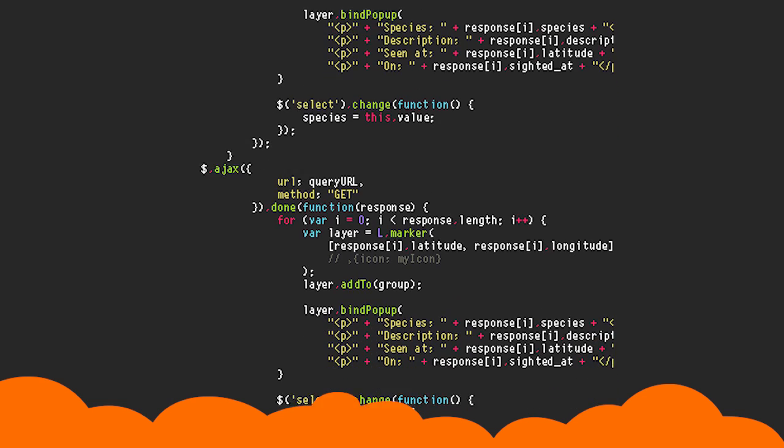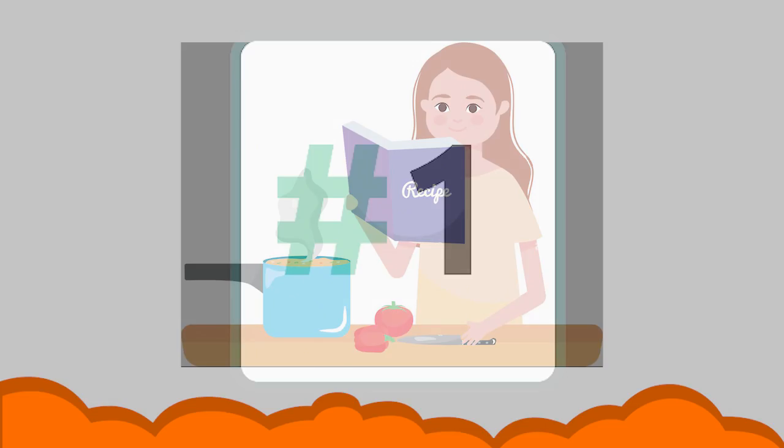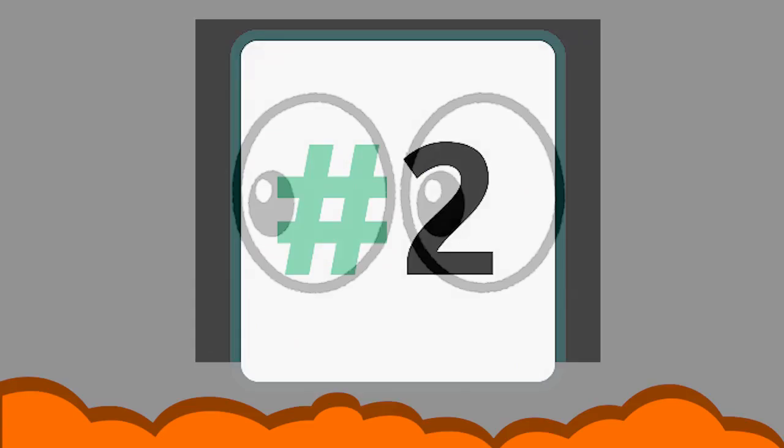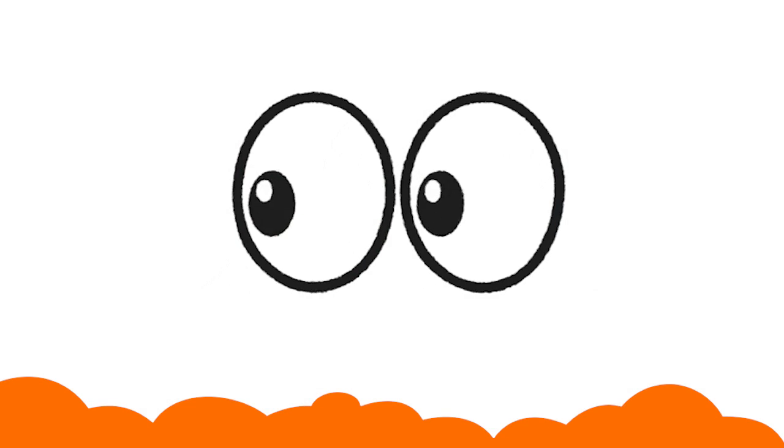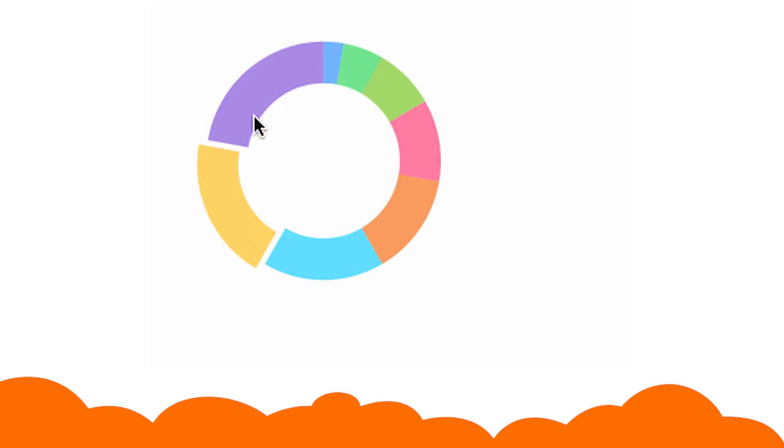A computer reads code like we read a recipe, step by step, left to right, top to bottom in the exact sequence written.